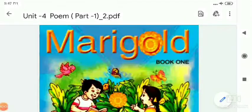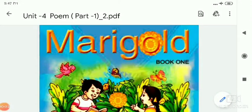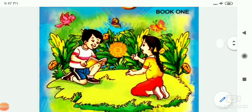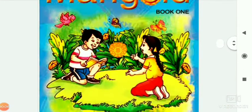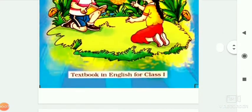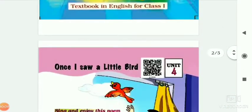Hello students, welcome to your English second class. This is your Marigold book. Today we are going to read a poem from Unit 4.